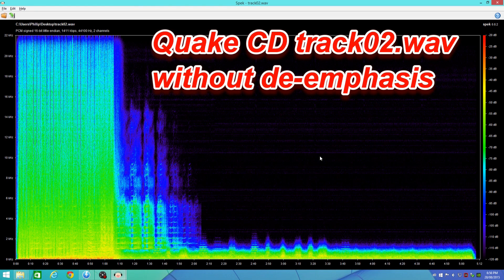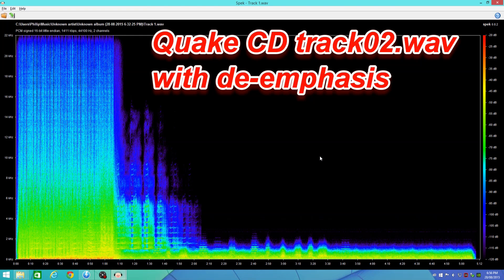The Quake CD is quite special. It uses something called pre-emphasis. It basically means that if you don't de-emphasize the audio files, they will sound especially bright, harsh, and very metallic. I've got a sound demonstration here, so I'm just going to play that.